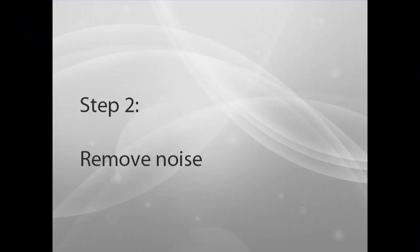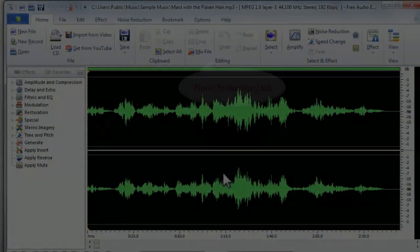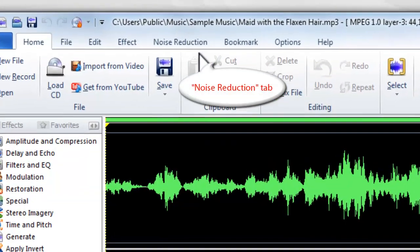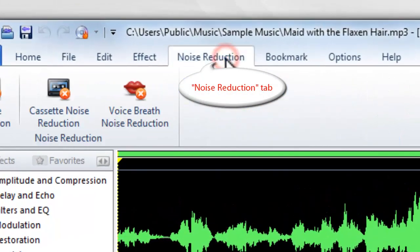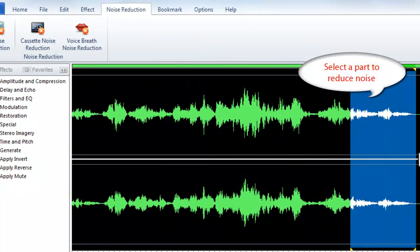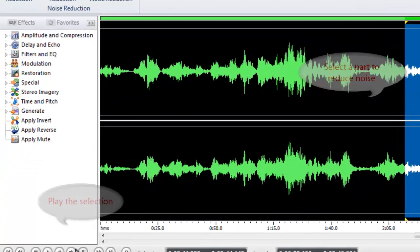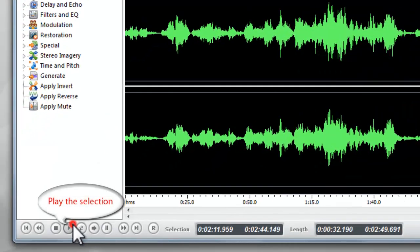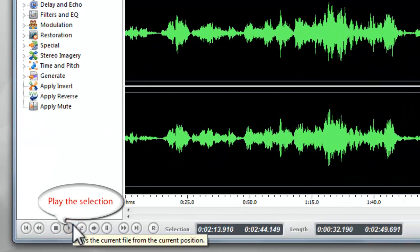Step 2. Remove Noise. Go to Noise Reduction tab. Select a part of the waveform and play to make sure it is exactly the part from which you want to reduce the noise.